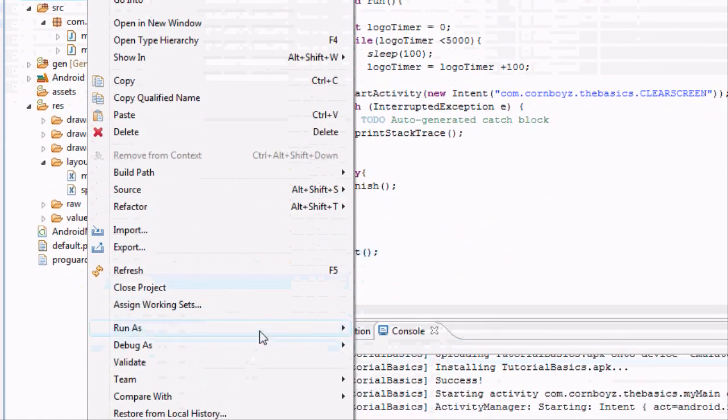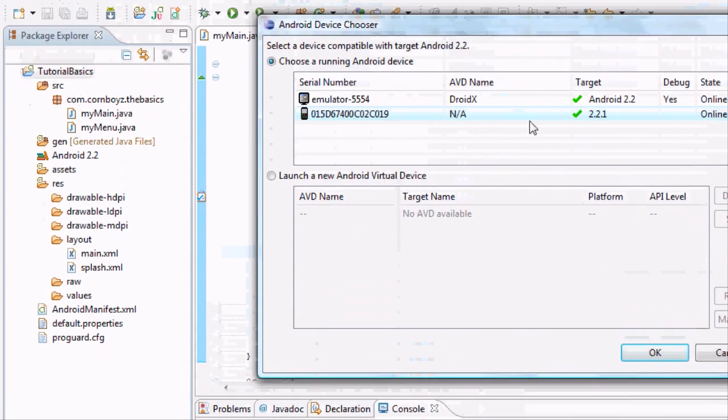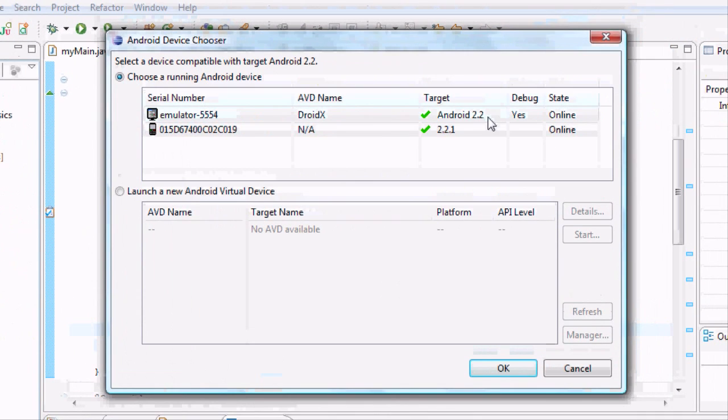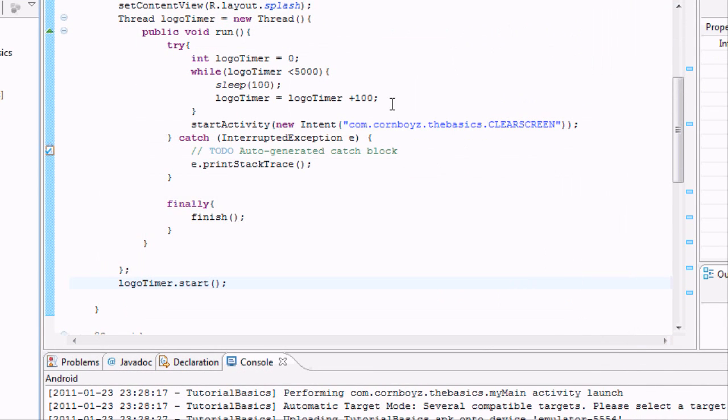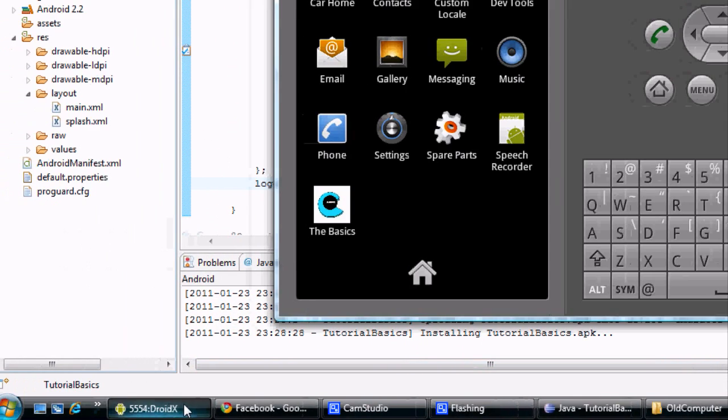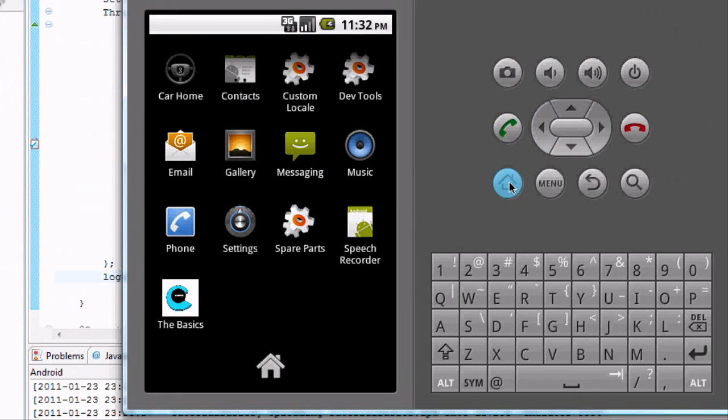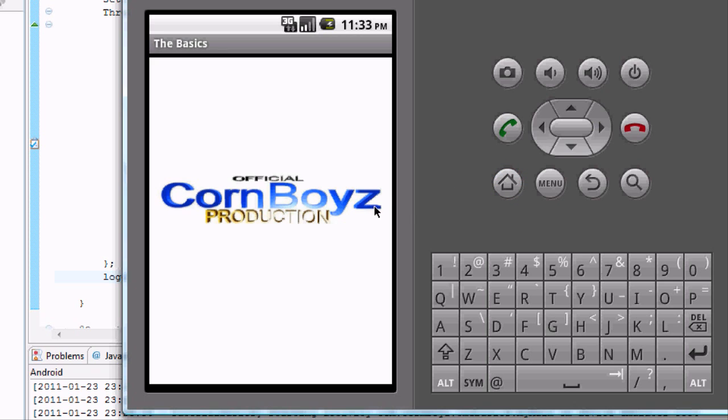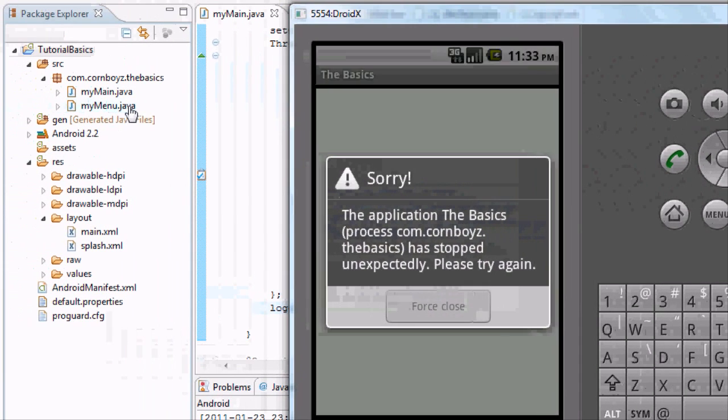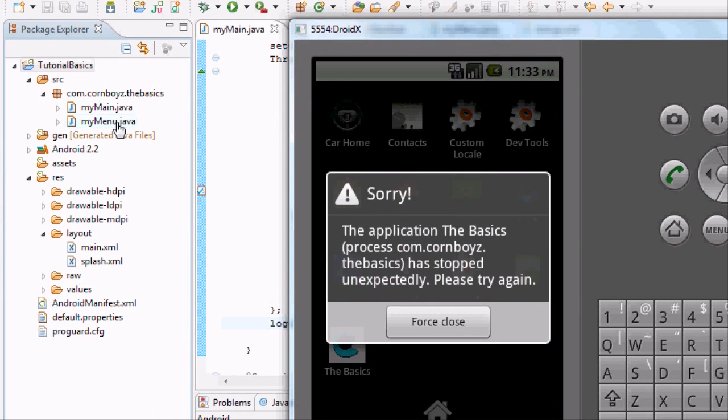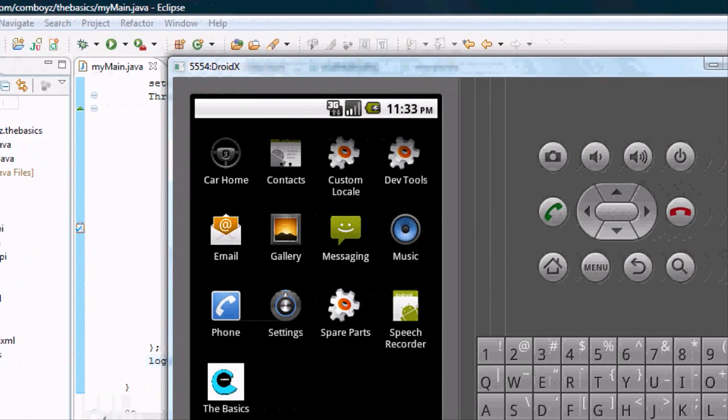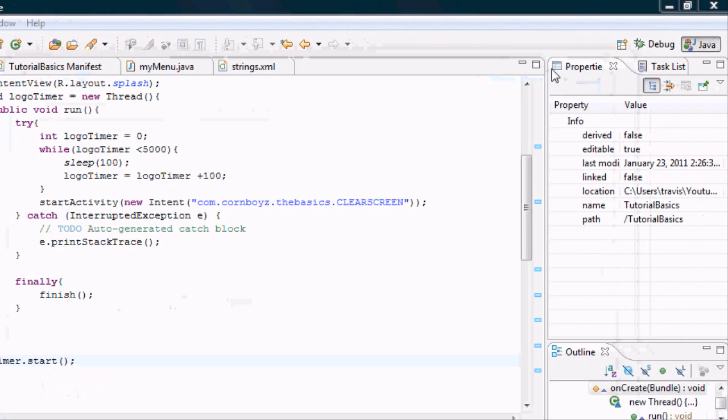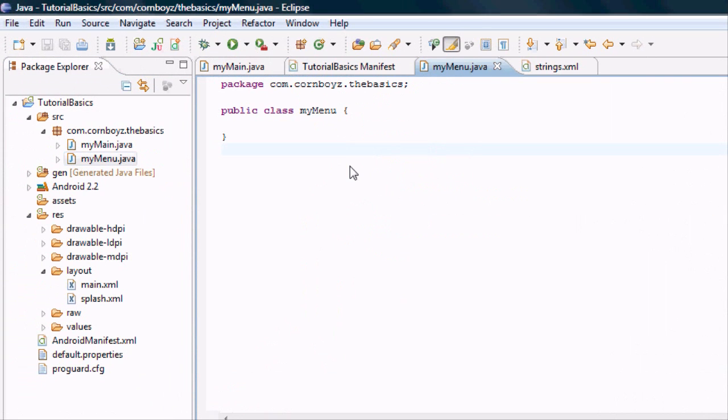We're just going to run our application. I'm going to pick this as the one that I created. This is my phone that's actually plugged in right now, but I'm just going to pick the one that we created. It's going to take a second to start. Hopefully it shows our splash screen. When it goes to, it'll show our splash screen for five seconds and then it'll close because we haven't really defined anything in our MyMenuJava folder yet.